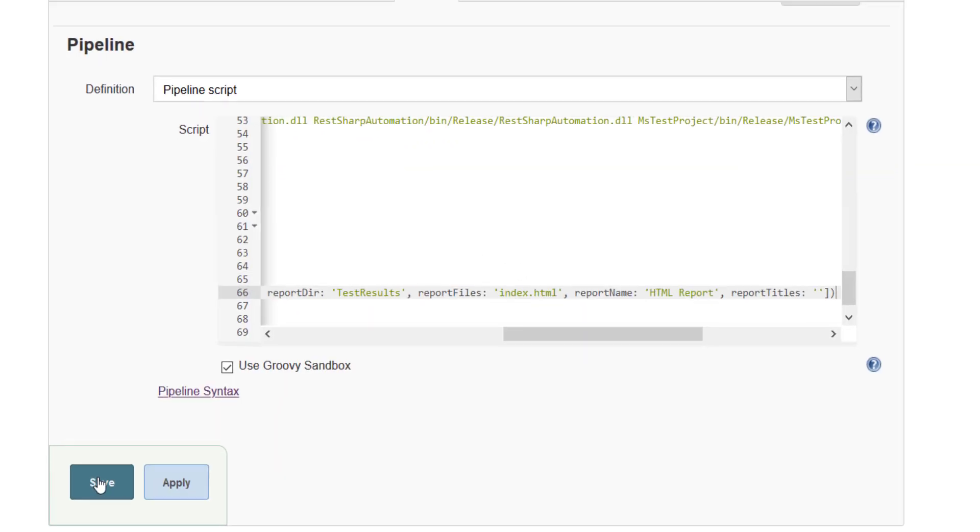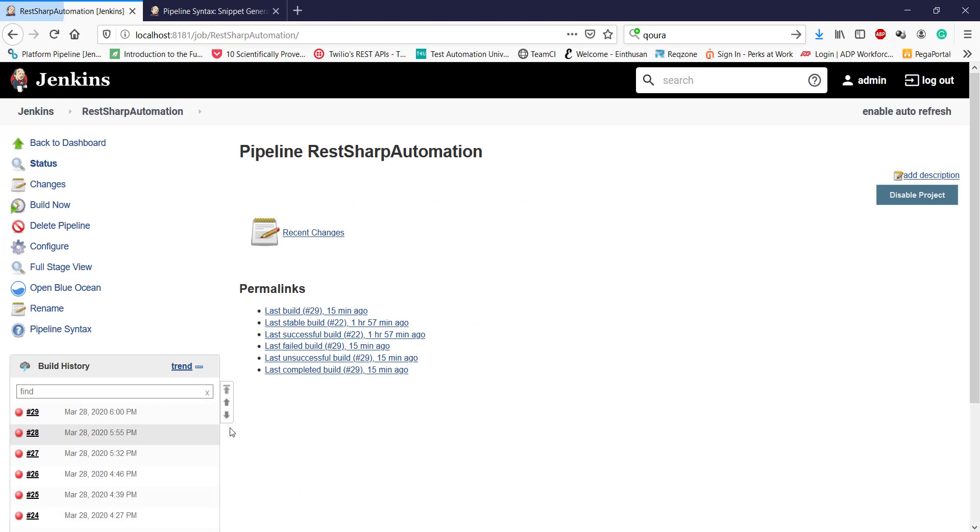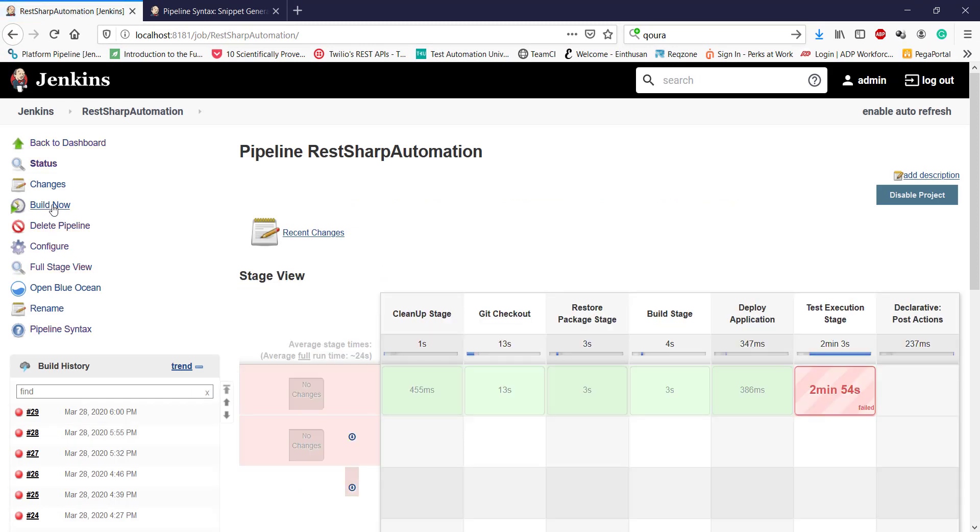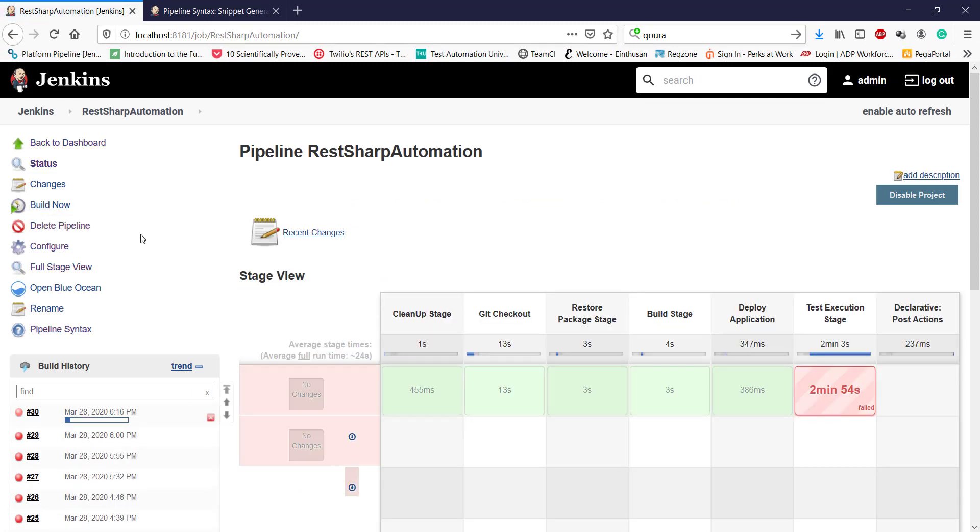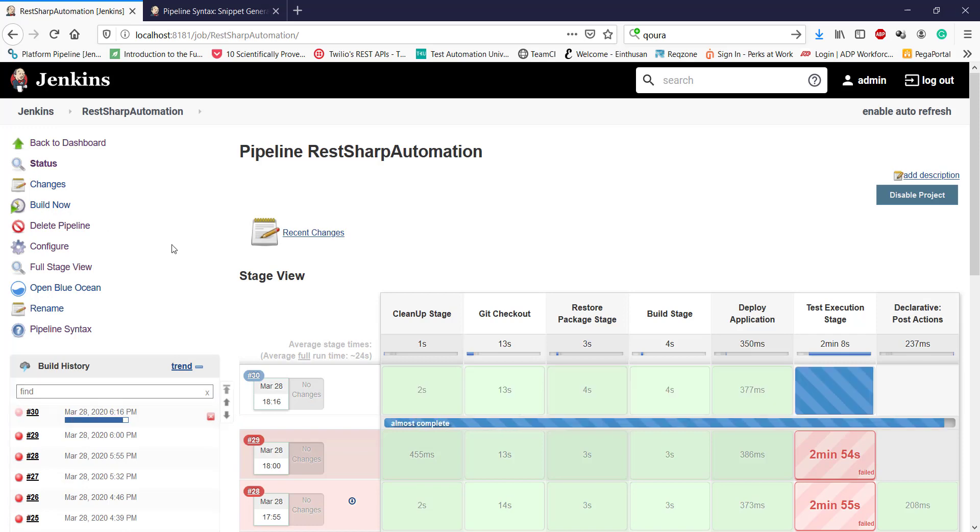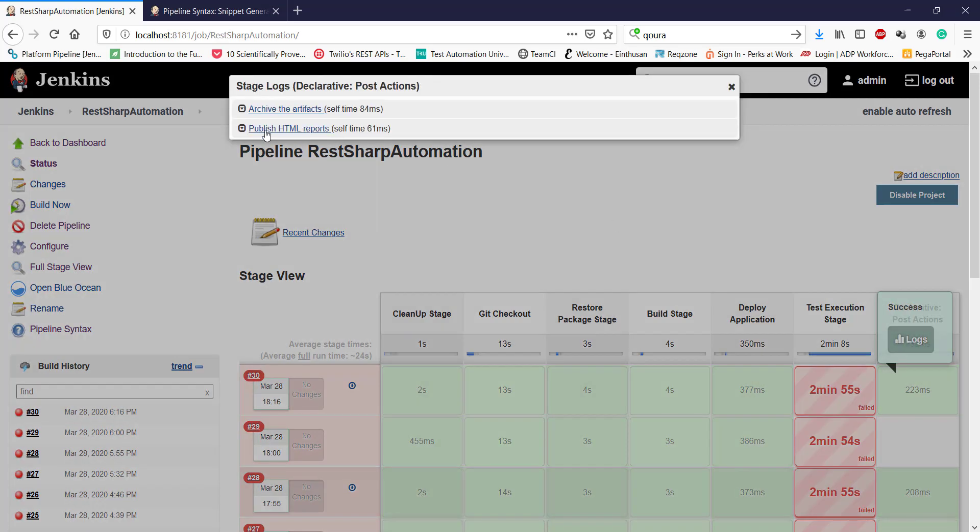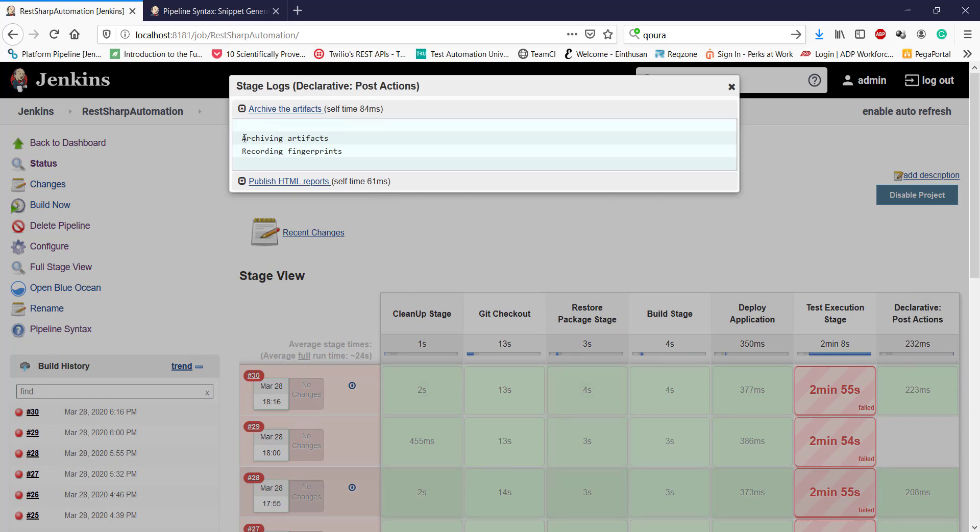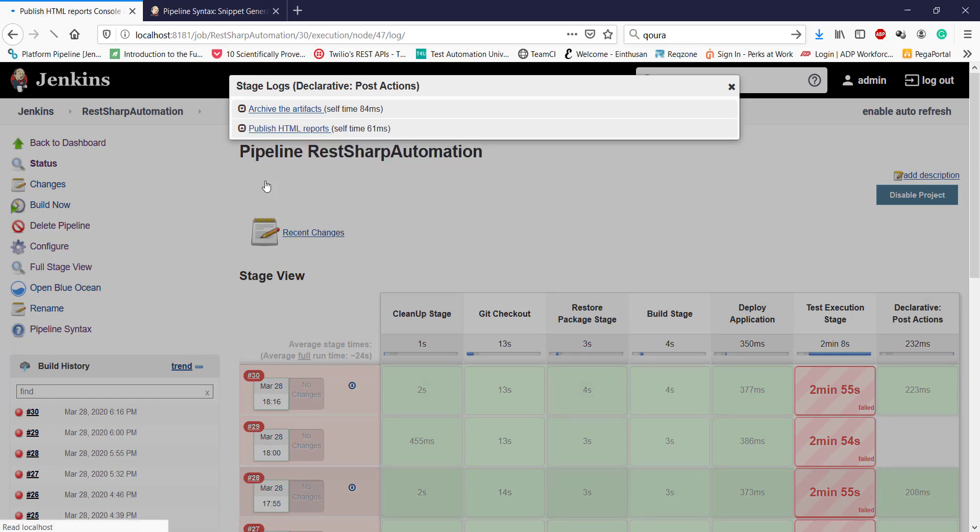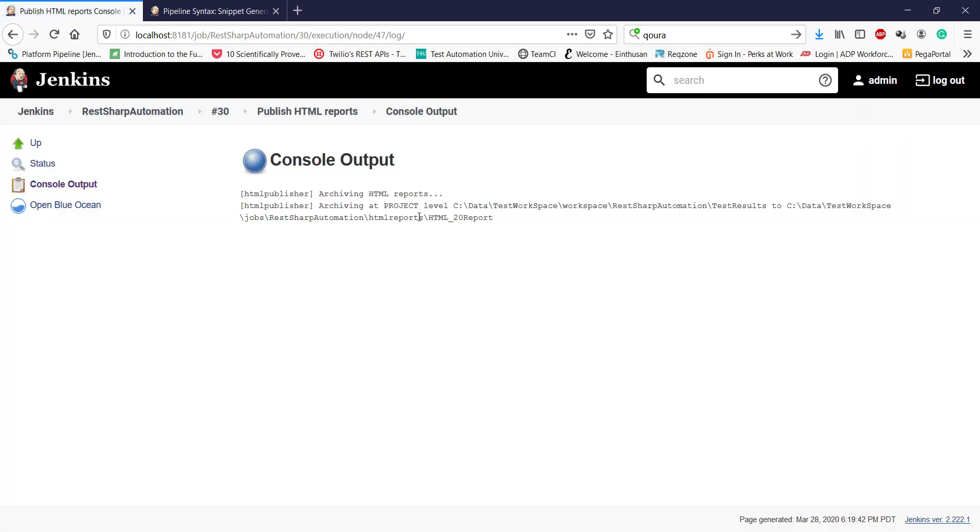I'm going to save this and build it again. So the execution is done. Let me look at the logs for the post action. So it has archived the artifact and also publish the HTML report.